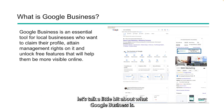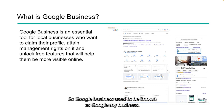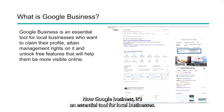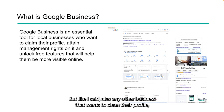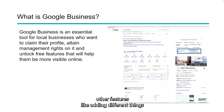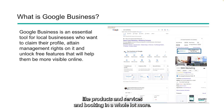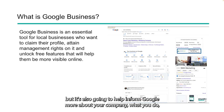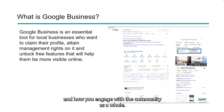Just in case you aren't aware, let's talk a little bit about what Google Business is. Google Business used to be known as Google My Business. They took out the 'My' and rebranded slightly. Now Google Business is an essential tool for local businesses, but also any other business that wants to claim their profile, attain management rights to it, make updates and changes, and unlock other features like adding products, services, booking, and a whole lot more. This is going to help you with visibility in Maps locations, but it's also going to help inform Google more about your company, what you do, and how you engage with the community.